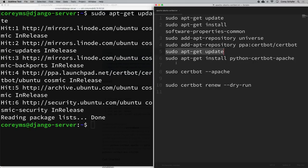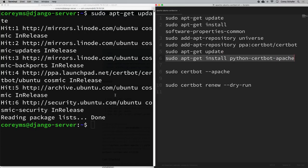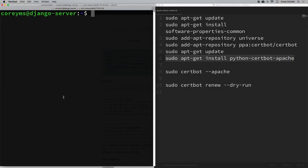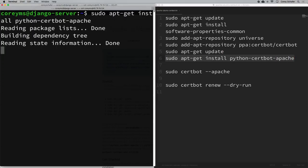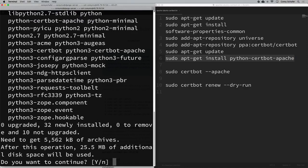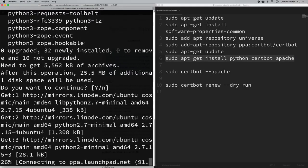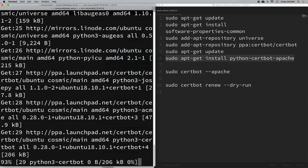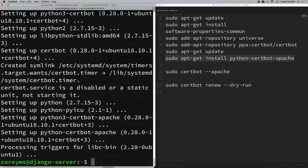Lastly, we have sudo apt-get install python-certbot-apache. I'll clear the screen and run that. It will ask if you want to continue, so just hit Enter for the default yes and let it install.